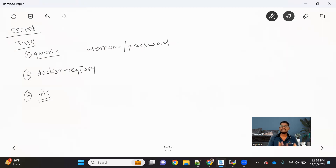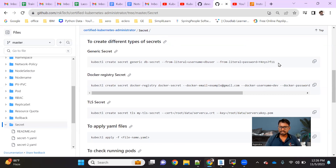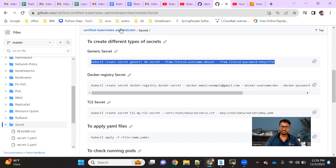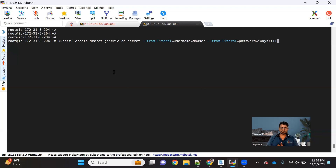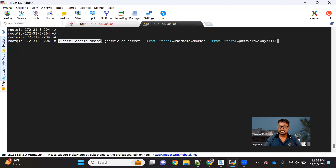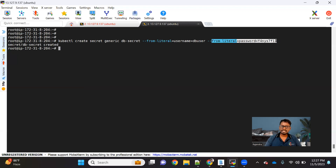Now let's talk about how we can create secrets and use them inside your pod. I have all this stuff available on my Git repo — I'll share the repo link along with all the commands and examples. This is the command we use to create a generic secret: kubectl create secret generic, then the name of the secret, and with --from-literal we can provide values like username=DB_user and password. That's how simply we can create the secret.